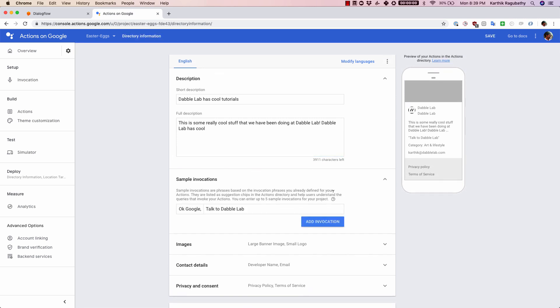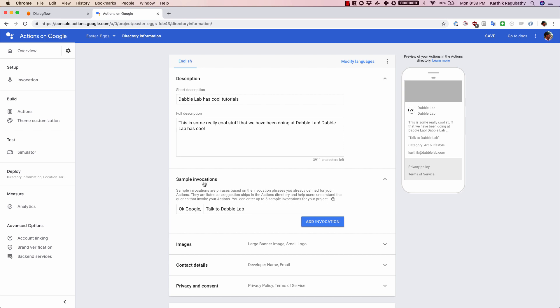Then you also have sample invocations. Remember in the first step we added an invocation name on how to invoke your agent, but here you can add the sample invocations.